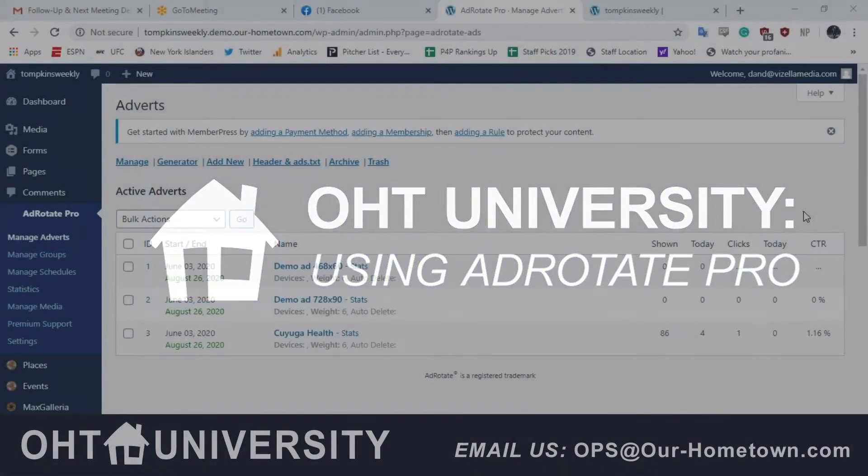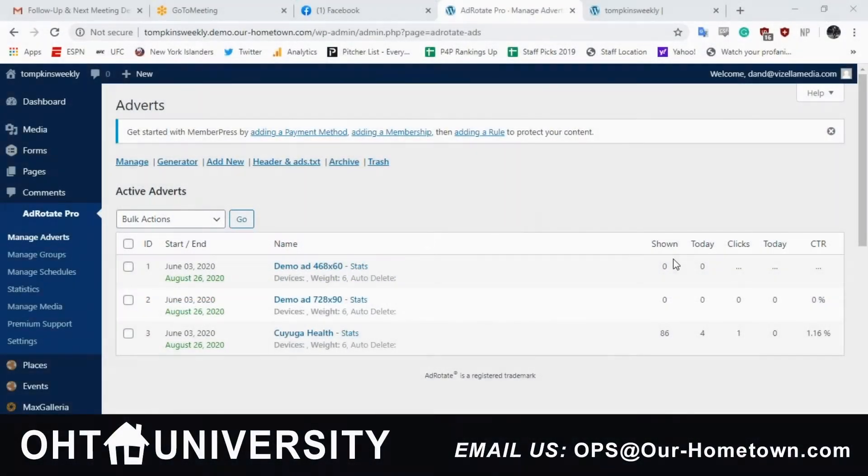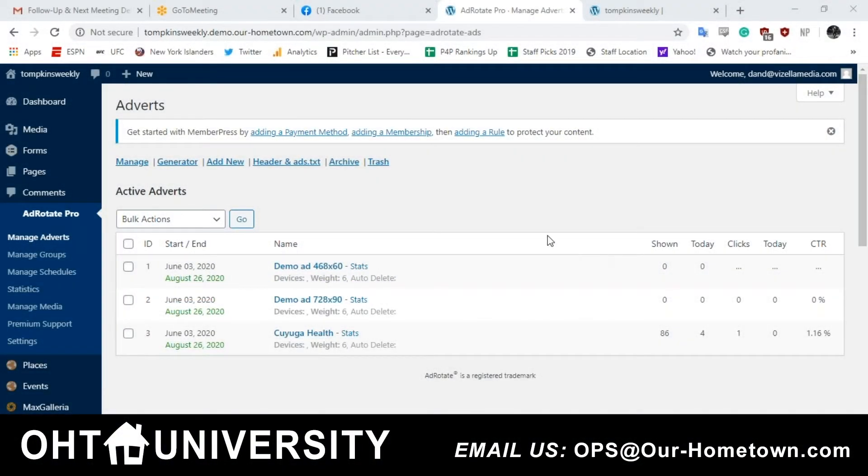Let's create an ad. There's two steps to placing an ad on the site. The first is to create an advert and the second is to place the ad.